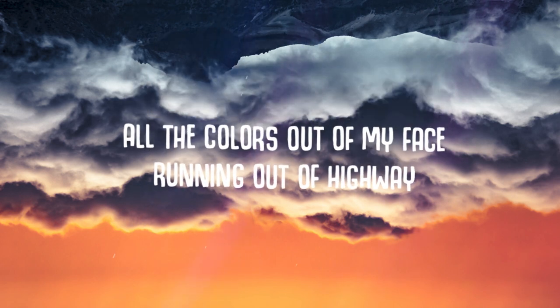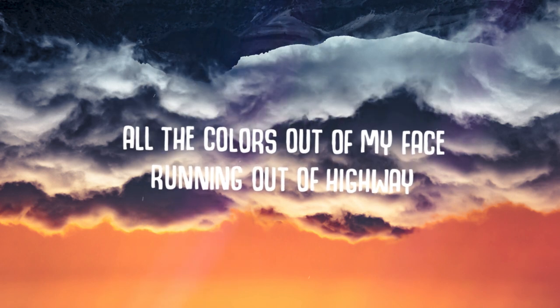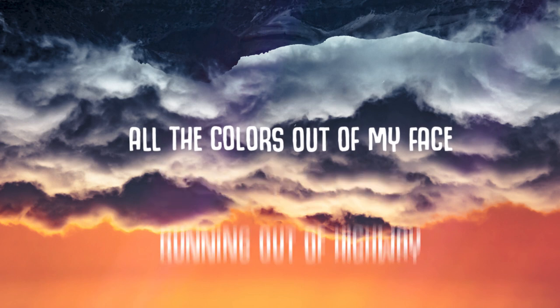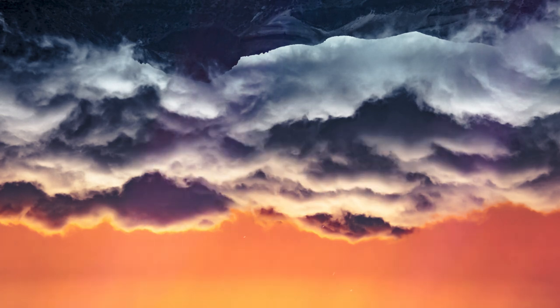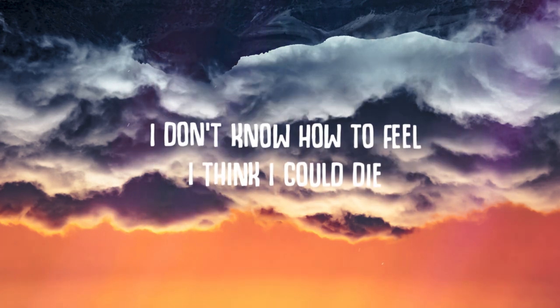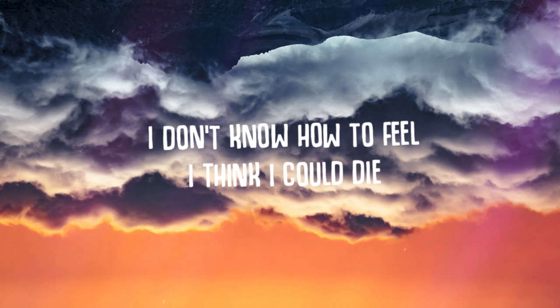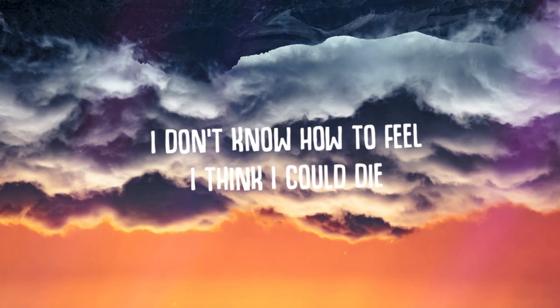All the colors out of my face, running out of highway. I don't know how to feel, I think I could die.